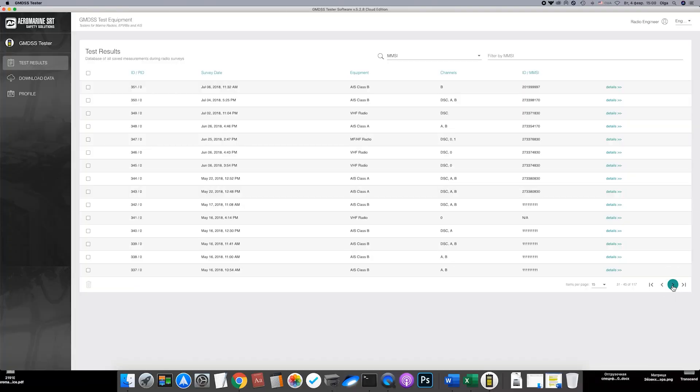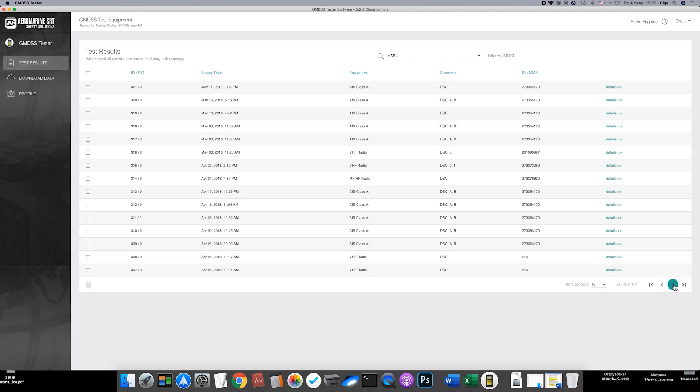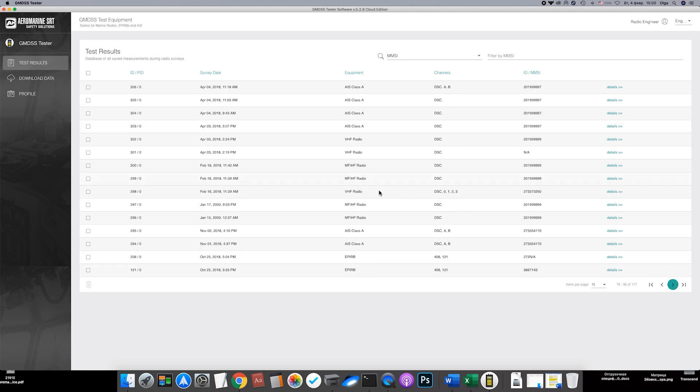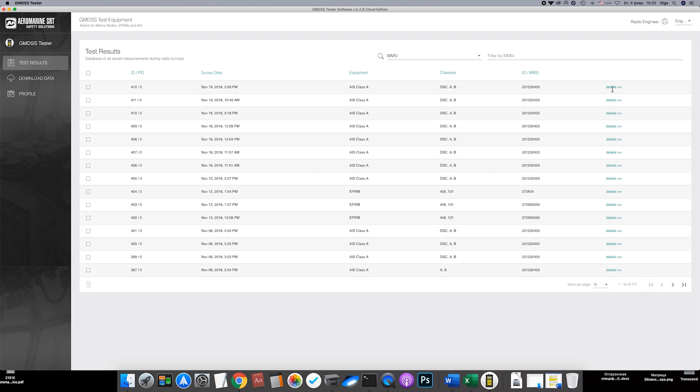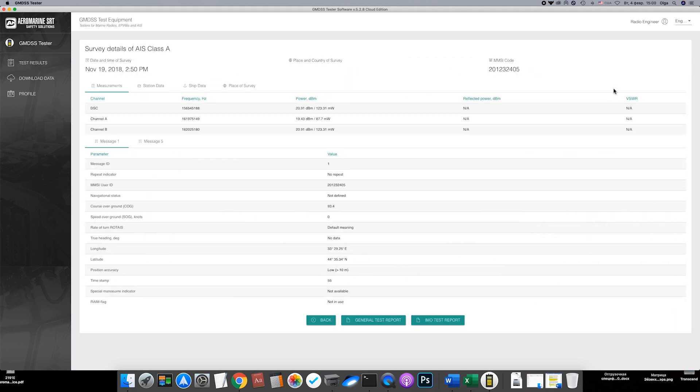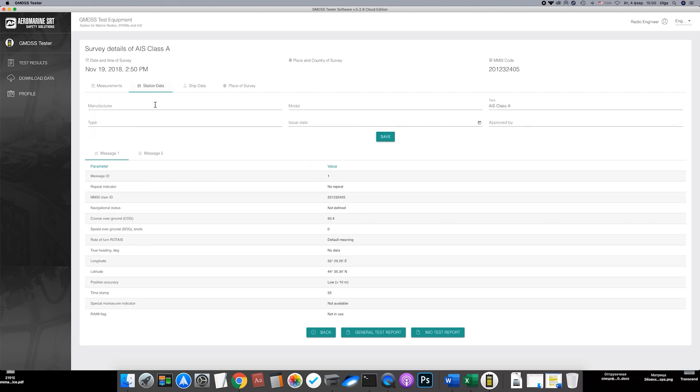Now we can open the results. Here they are, different types of equipment are displayed here. Open any of it. For example, this is ACE station.